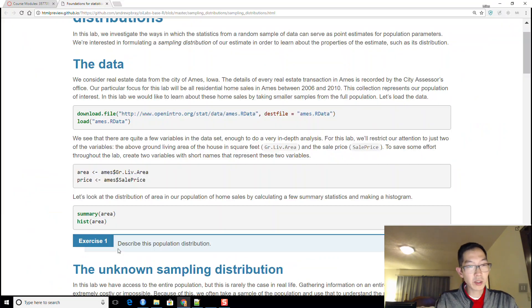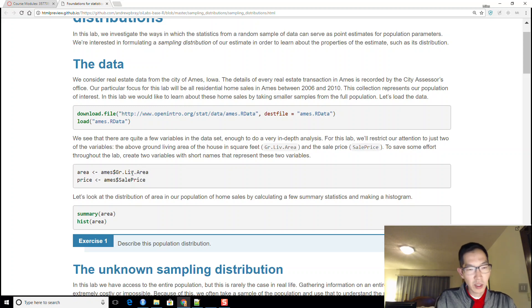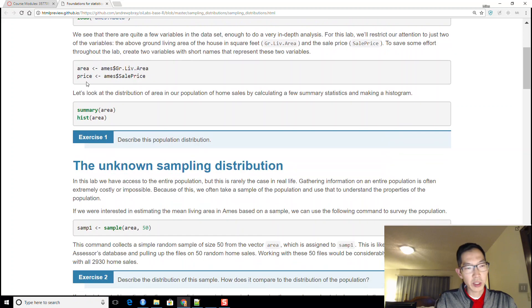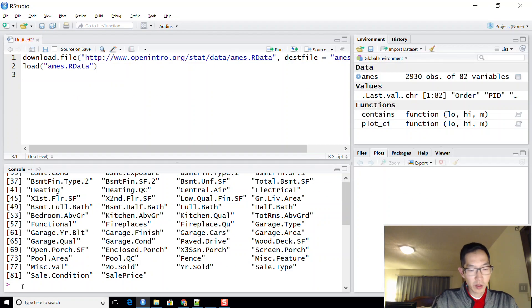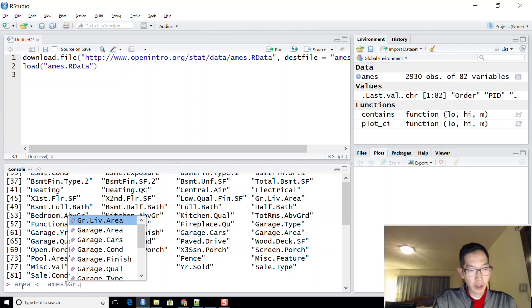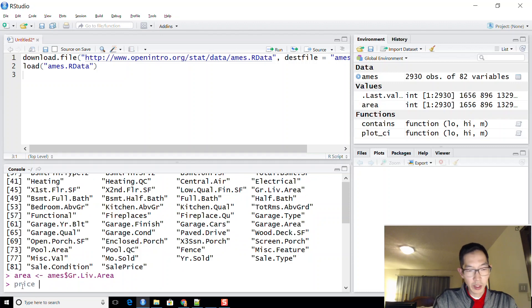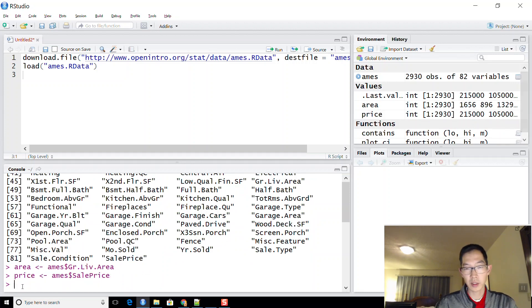The variables we're interested in are the square footage of the house — gr.liv.area, which stands for ground living area — and the sale price. We'll store these into two objects called 'area' and 'price', so area = ames$Gr.Liv.Area and price = ames$SalePrice.